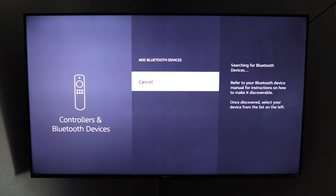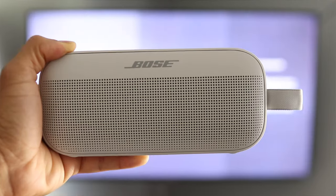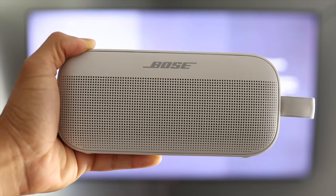Now it's searching for bluetooth devices. So you want to make sure whatever it is that you're trying to connect is turned on and in pairing mode. So let me go ahead and grab my speaker.